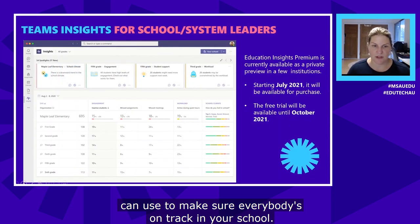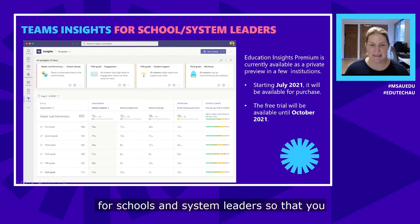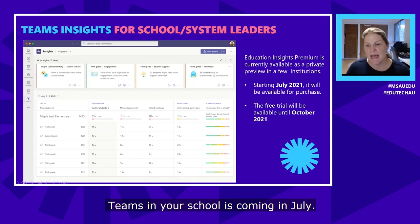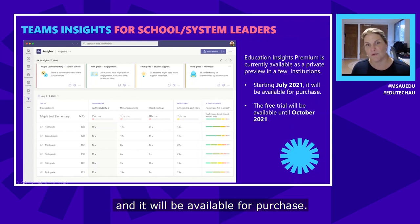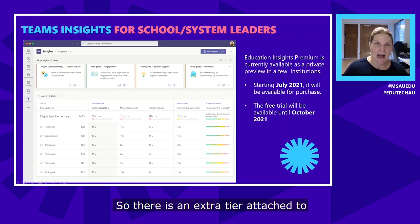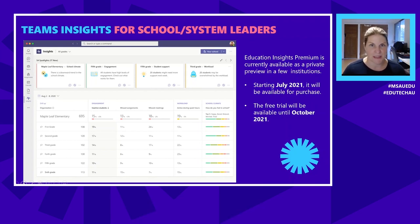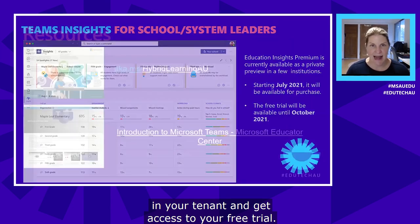Teams Insights for schools and system leaders — so you can see data across all class teams in your school — is coming in July, so it should be available now. There is an extra tier attached to purchase, but a free trial is available until October 2021. Check out the links I provide for more information on how to activate that in your tenant and get access to your free trial.